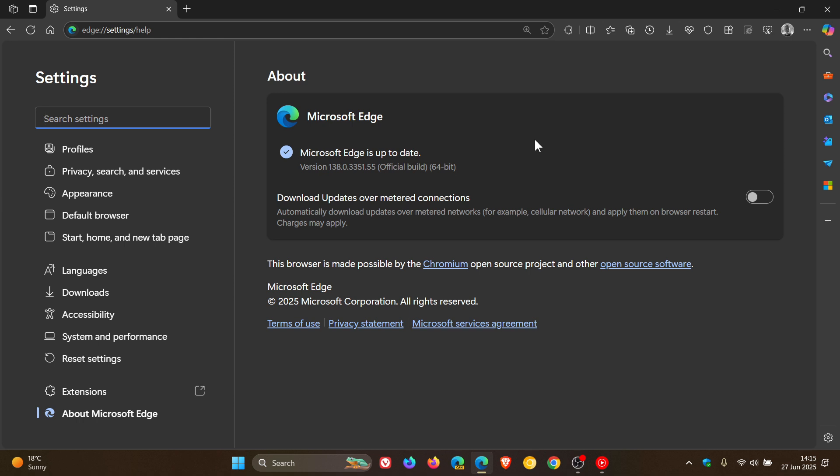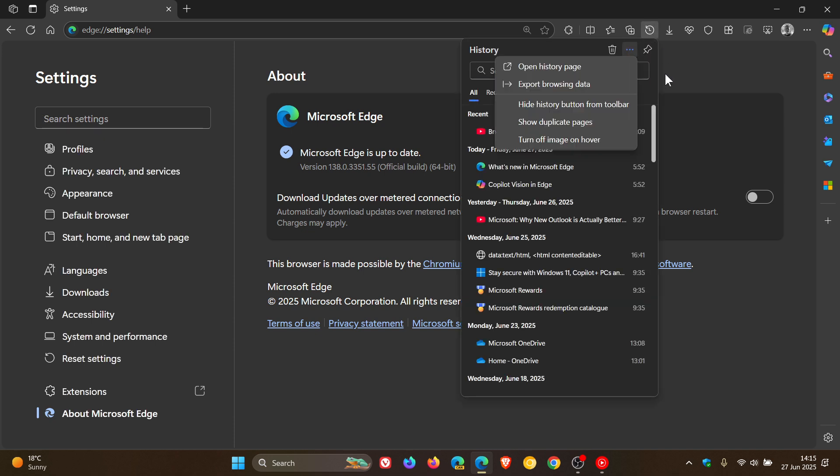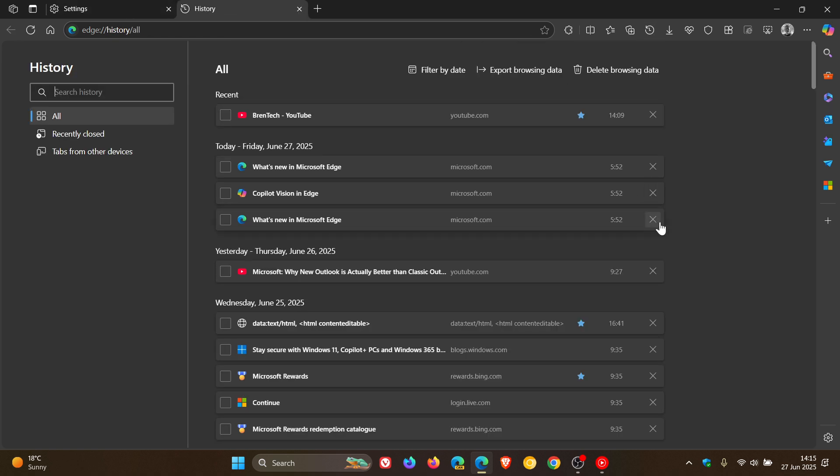First of all, Microsoft says that Edge 138 now has an AI-powered history search. So when it does roll out, I haven't received it yet, but if we head to our history page.